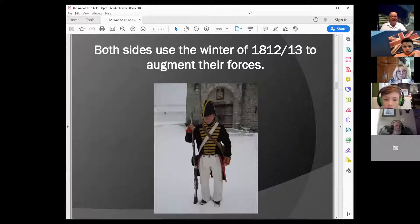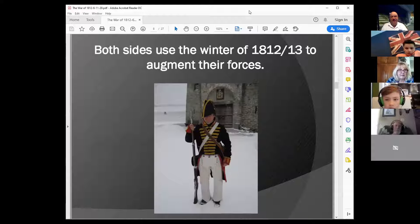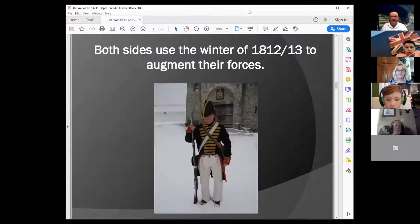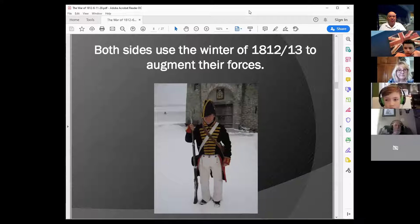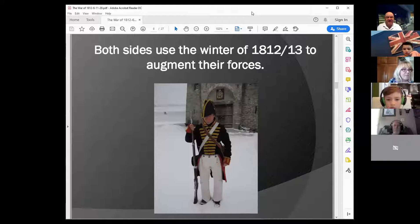Over the winter of 1812-1813, both sides used this period to increase their forces on both sides of the border. Armies in this era traditionally did not fight in wintertime. Mounting a large campaign in winter was very tough — supplies had to move by horse and wagon without forage for horses, and lakes and rivers could freeze, impeding supply shipments. So armies used winters to regroup and build up their forces for the next year's campaign.